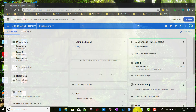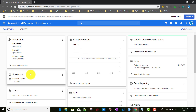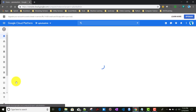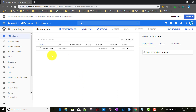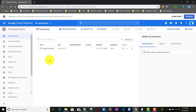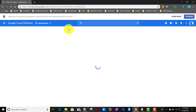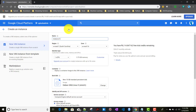If you remember, we created one forwarder instance previously. I just shut down that instance — whenever I will be using it I'll just start it again, so the cost will be less. Now before we install Splunk, we'll be creating another instance for the Splunk receiver — the full stack Splunk — so we'll be creating that instance first.